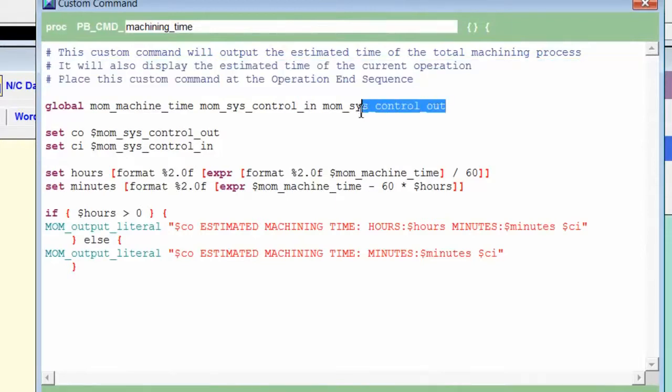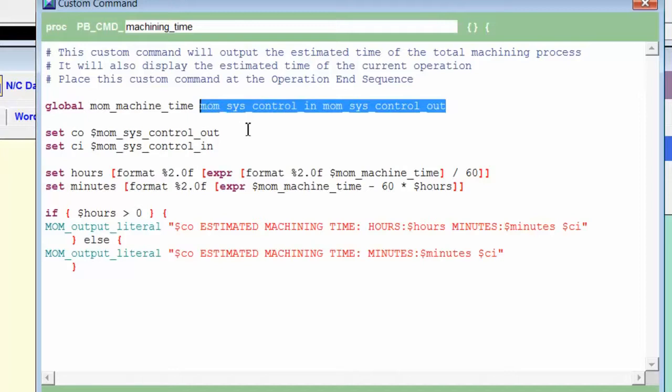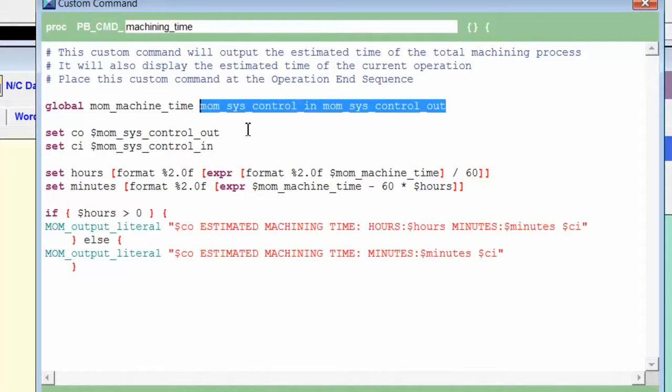Then, on the global statement, I added two more mom variables. We've seen these before. This is mom_sys_control_in and mom_sys_control_out. They're used at the beginning and at the end of messages.